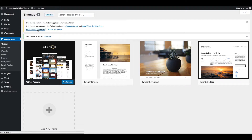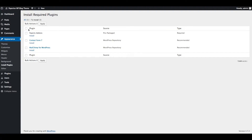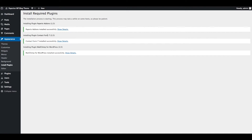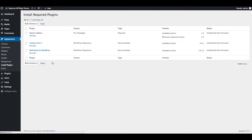You can start installing plugins by simply clicking the Begin Installing Plugins button. Select all plugins, select Install, and apply. All plugins are installed — now go to Install Plugins, select all plugins, and activate them.